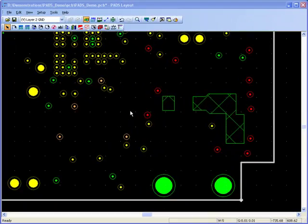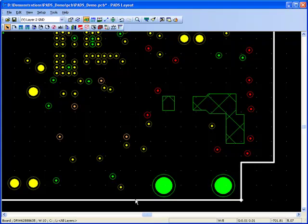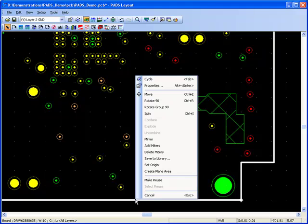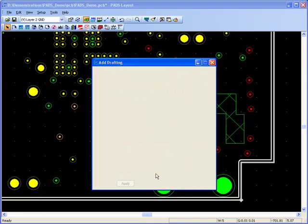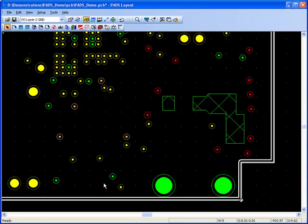PADS Layout offers a number of powerful plane creation capabilities. Planes can be drawn on any layer and can also be created automatically a set distance in from the board edge.